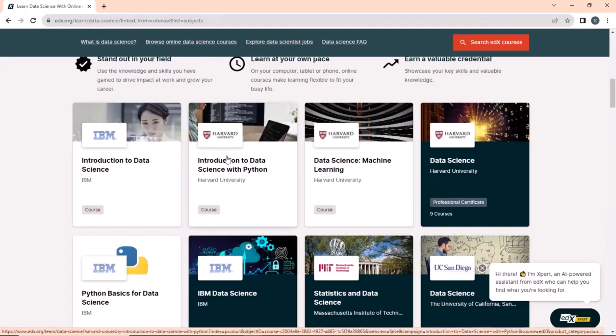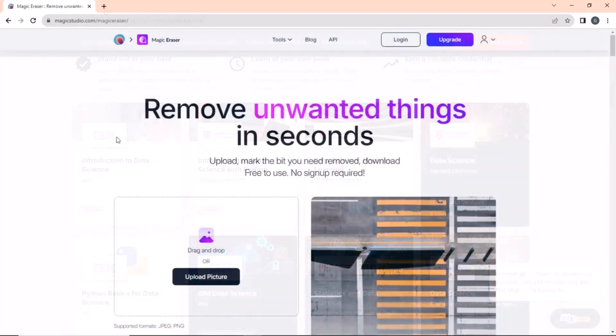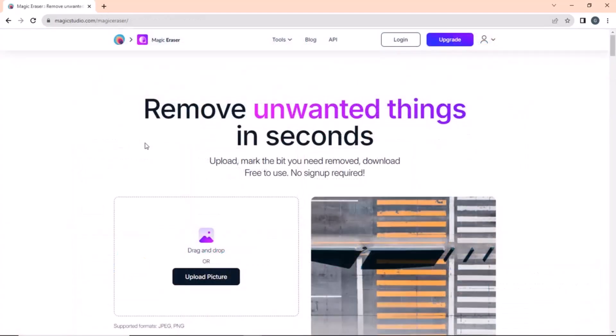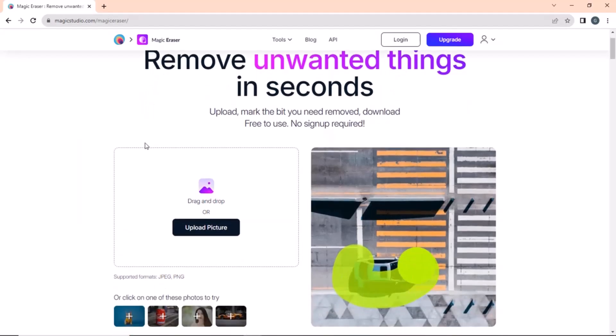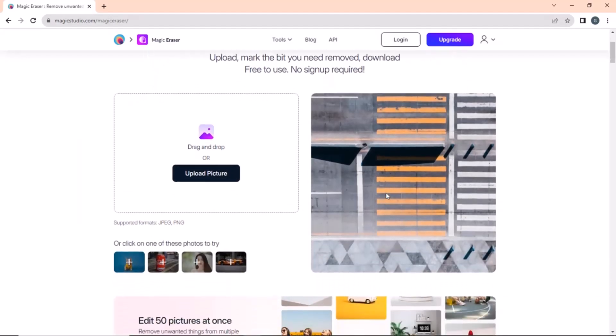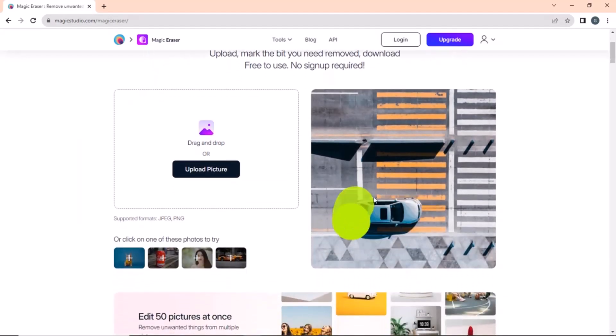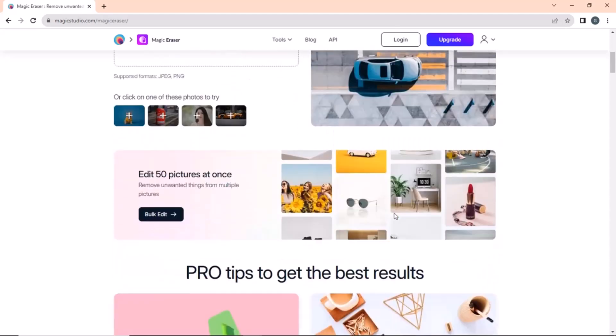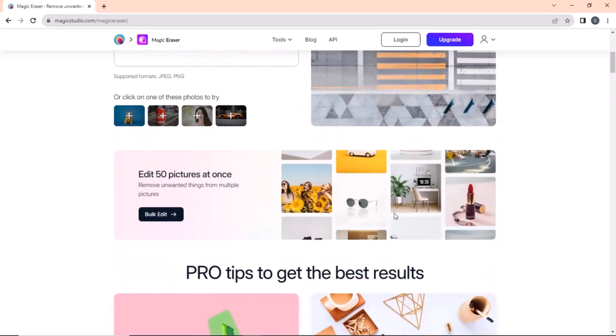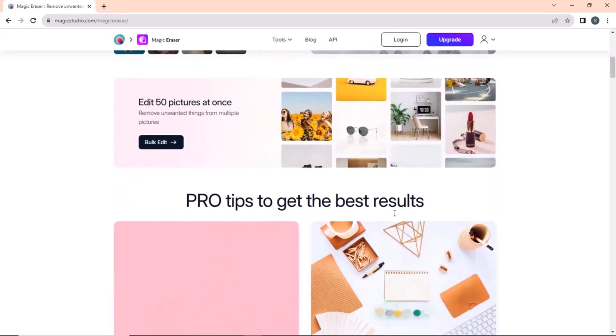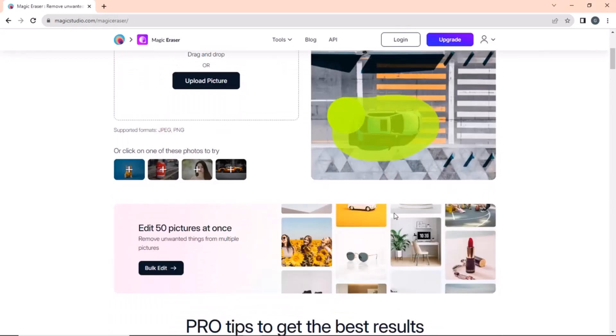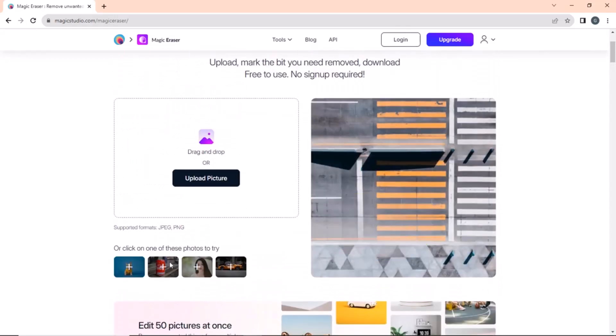The last website on our list is magicrazor.io. Have you ever been in a situation where you want to remove an unwanted object from the background of your image, but do not have the necessary Photoshop skills? Do not worry. Because with Magic Razor, you can easily remove any unwanted objects from your image.